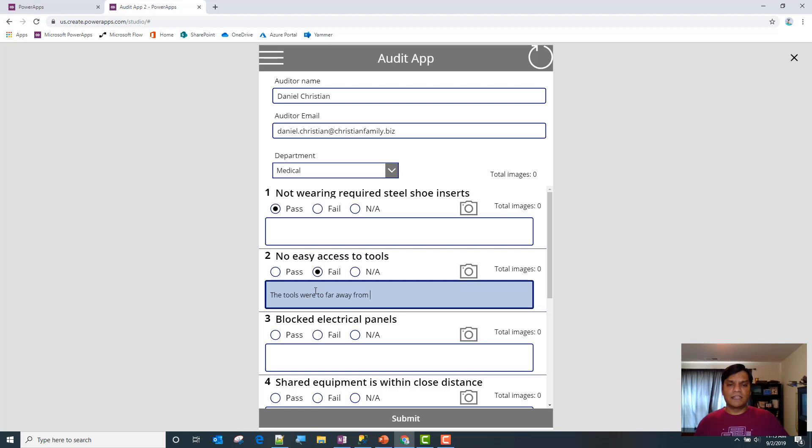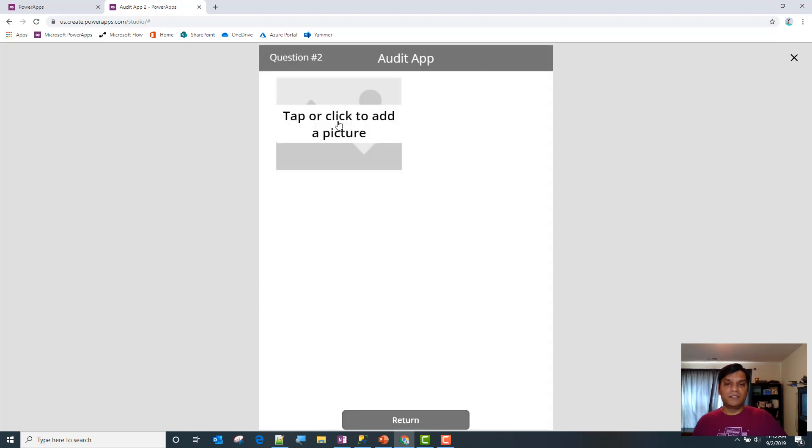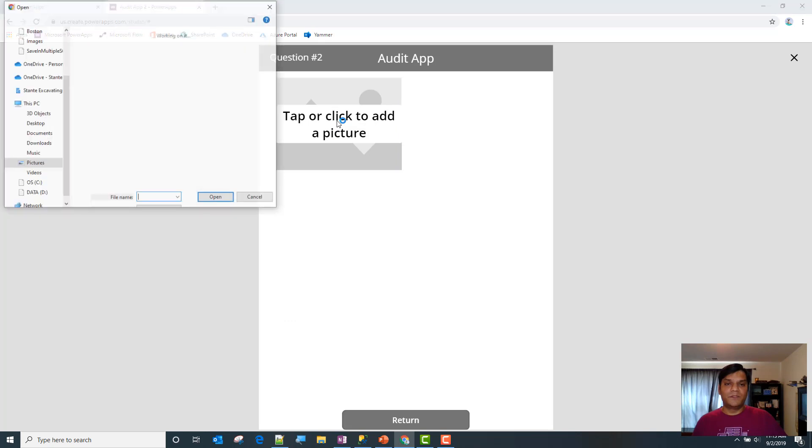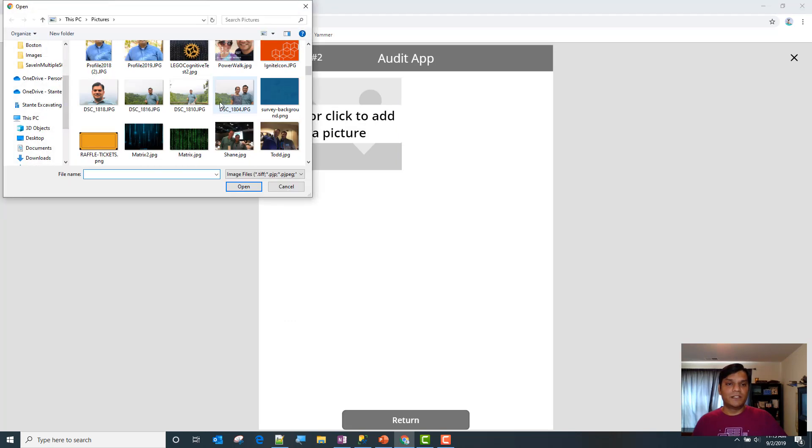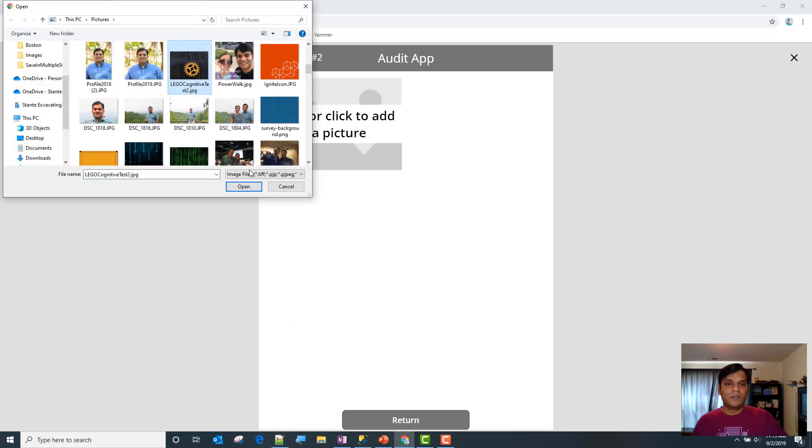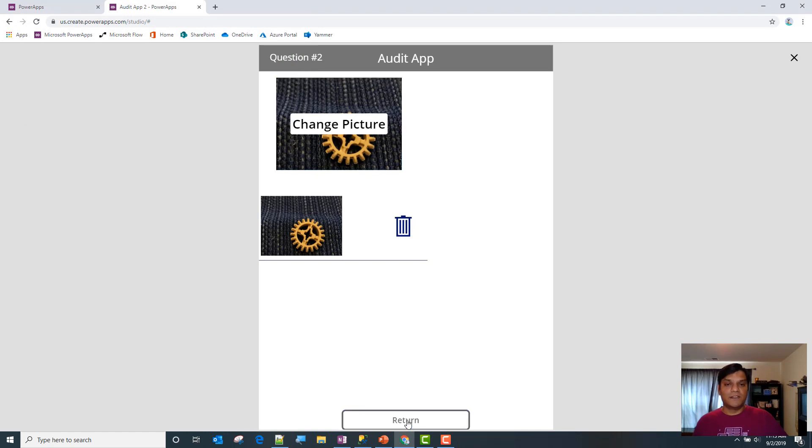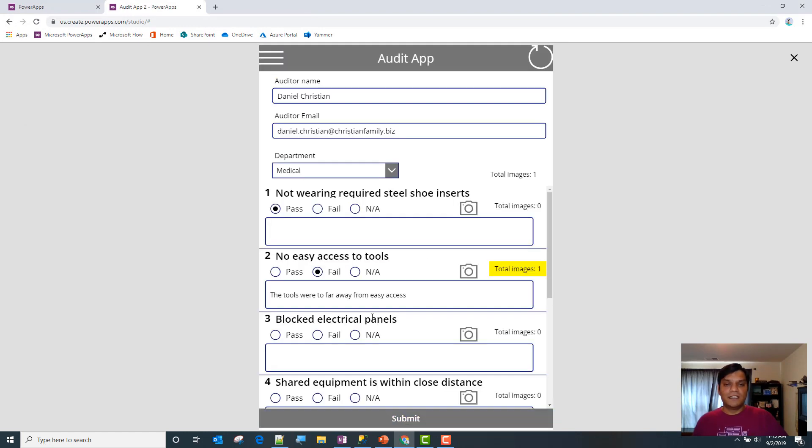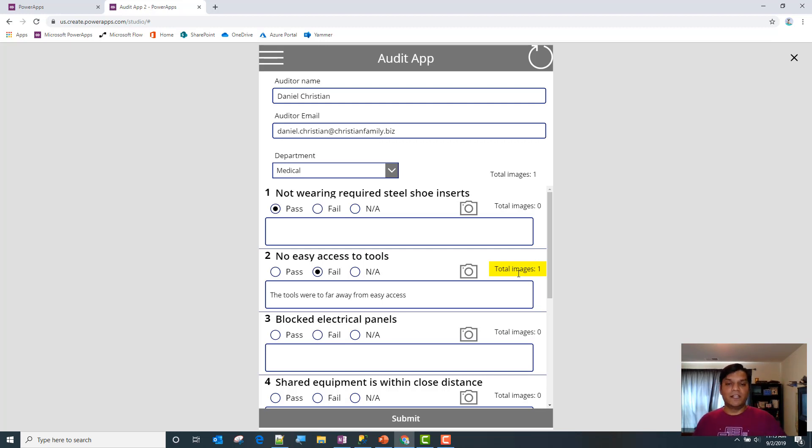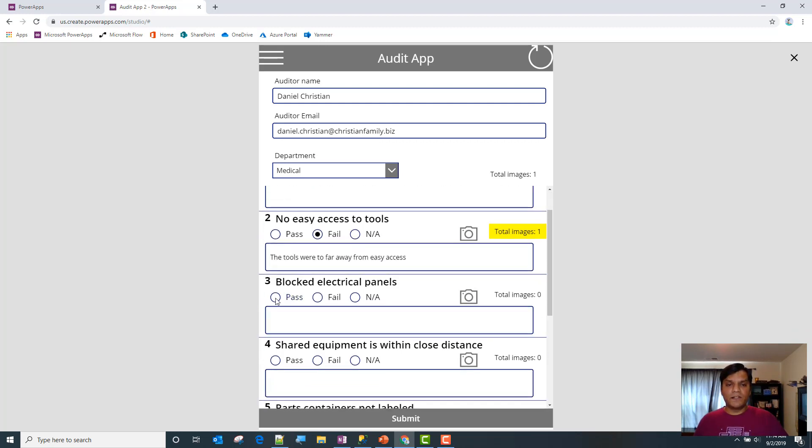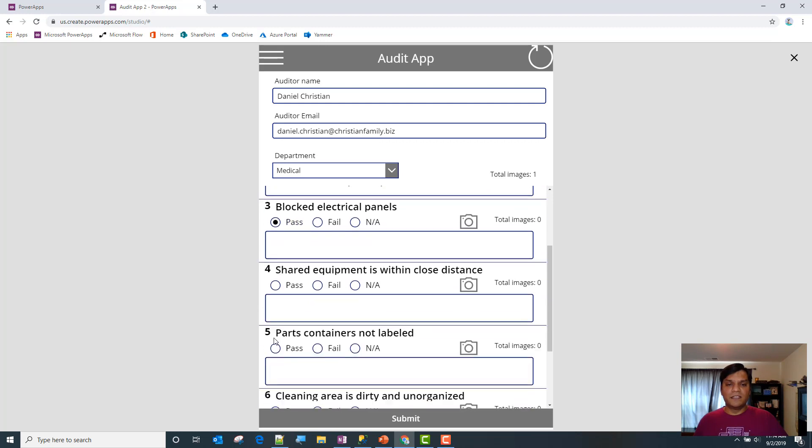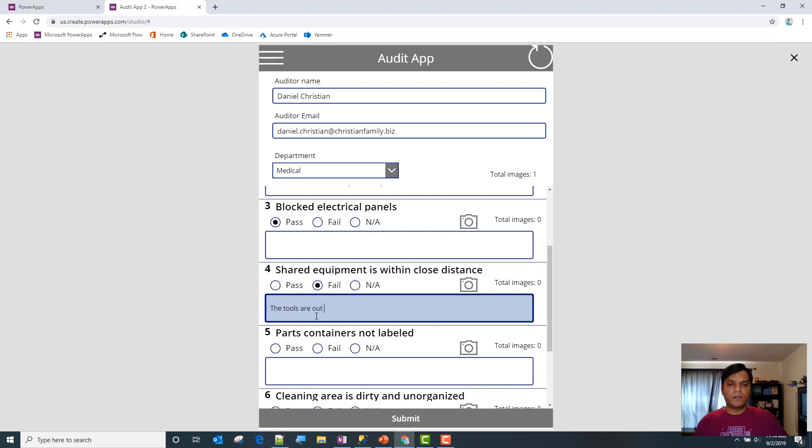I'm going to catch an image, I'll sporadically pick some image and put that in. As you can see, there's now a highlight which shows you right off the bat that's where Daniel put in some image, and it's giving a count of the total number of images, basically a count or sum. Blocked electrical panels passed. Shared equipment is within close distance - well it's again fail, the tools are out of reach.